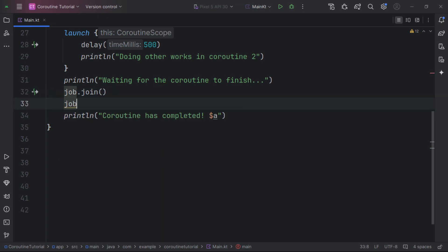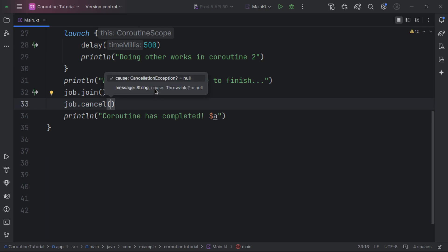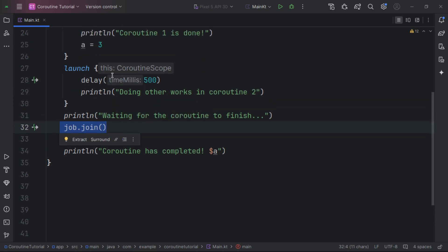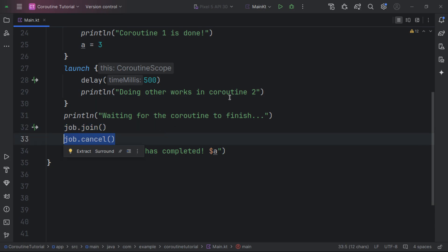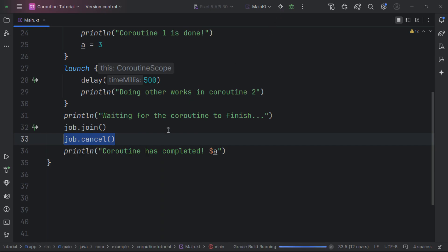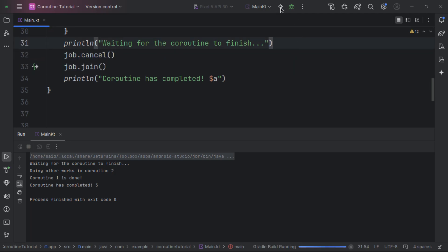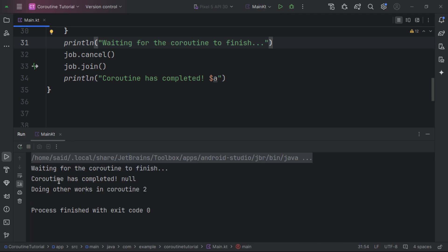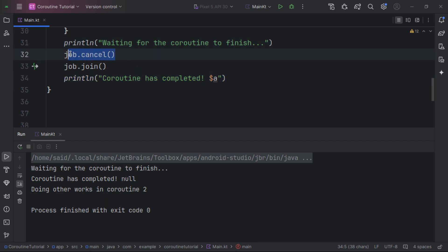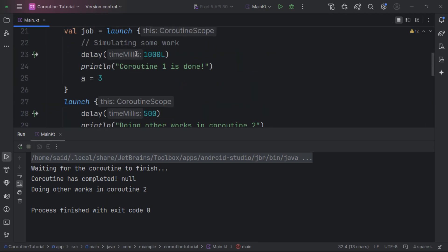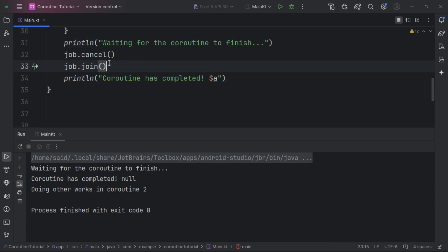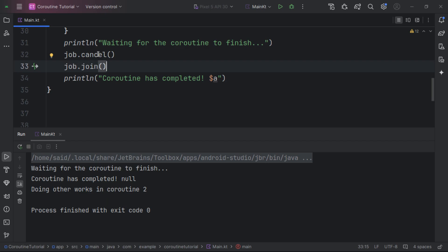An important concept: if we call join() then cancel(), the cancel has no effect because the coroutine is already finished. But if we reverse the order — cancel first, then join() — the coroutine gets cancelled and then join() proceeds since there's nothing left to cancel. So when you want to cancel a coroutine, cancel it before calling join().